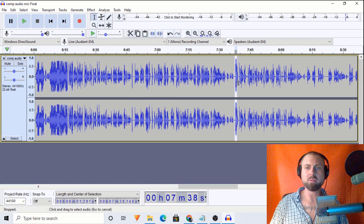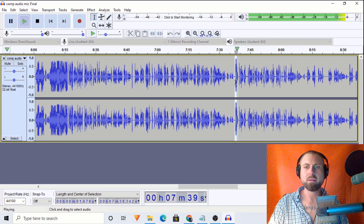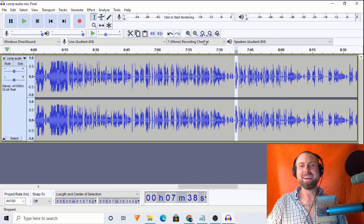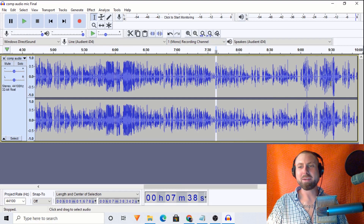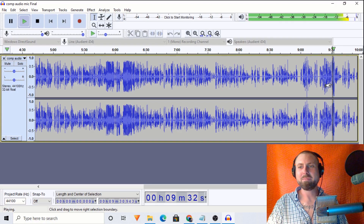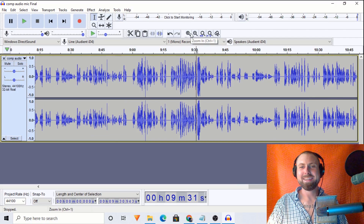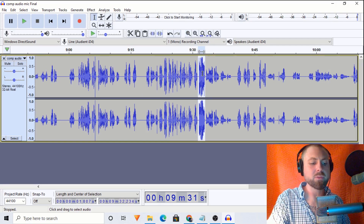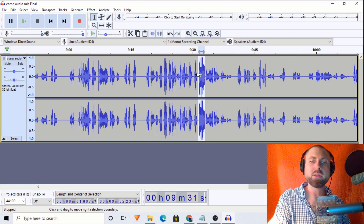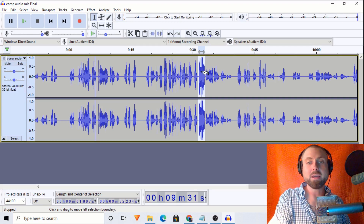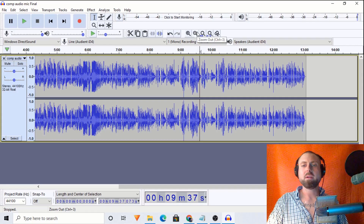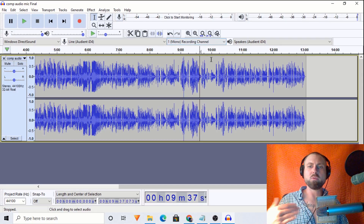Zooming back out, that's made a nice difference. There's another very loud section over here — I'll highlight it and use Control+R to repeat the last step, which was de-amplifying by roughly two dB. So first and foremost we want to make sure we're not clipping.